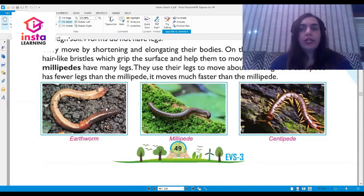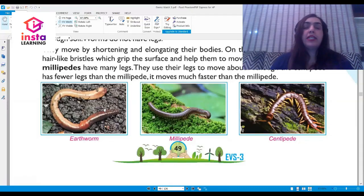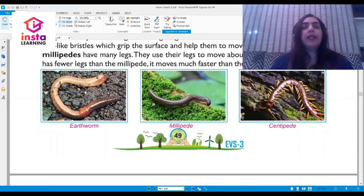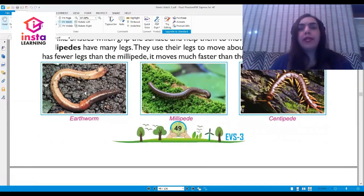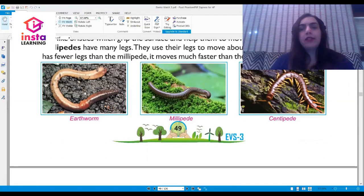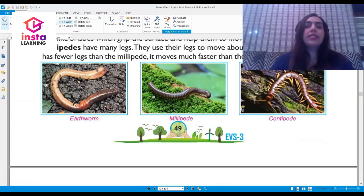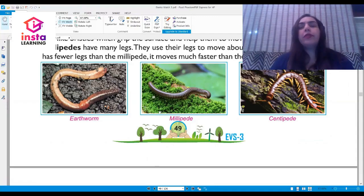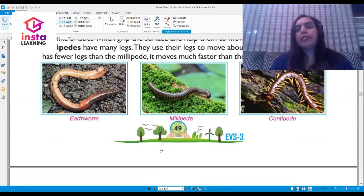Centipedes and millipedes have many legs and use their legs to move about. Although the centipede has fewer legs than the millipede, it moves much faster. Here you can see the earthworm — the farmer's friend — the millipede with a million legs, and the centipede with a hundred legs.